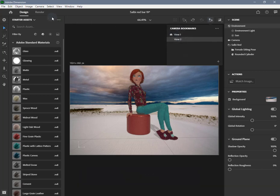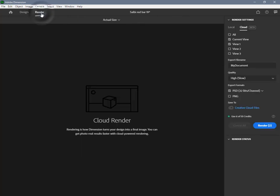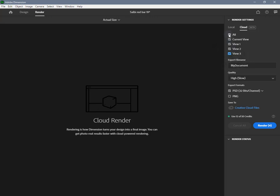In Dimension, you can save your current camera position, angle, and settings as a camera bookmark. If your scene has any saved bookmarks, then you see an option in render mode to select which views you want to render.